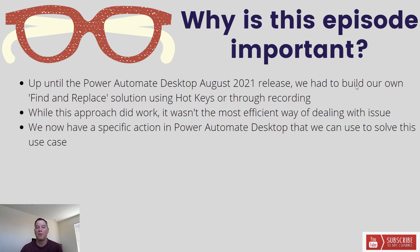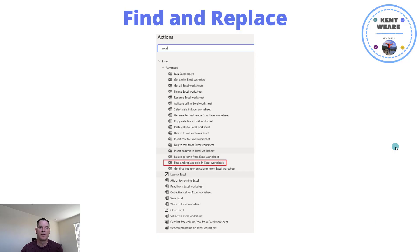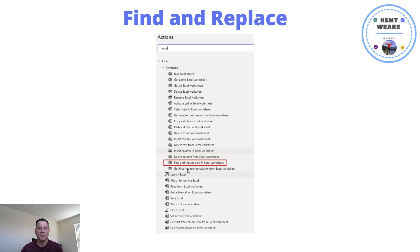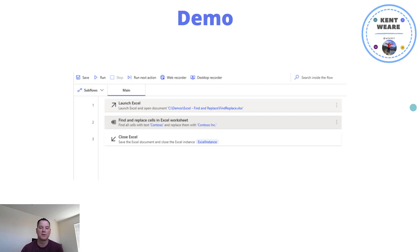What we can do is we can now use this out-of-box action that allows us to perform this specific functionality, which naturally is more approachable to a broader audience. Where we're going to find this specific feature is an action called find and replace cells in Excel worksheet. You can find it simply by searching for Excel in the actions search bar. Let's see this specific example in a demo.